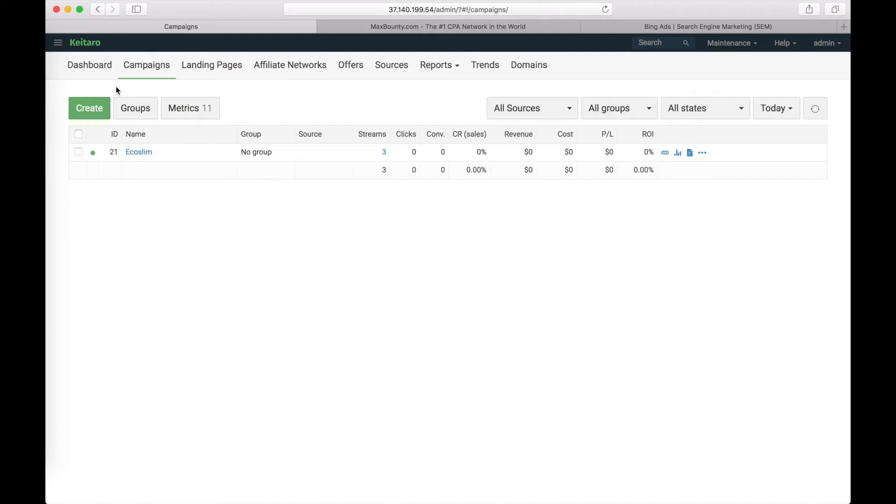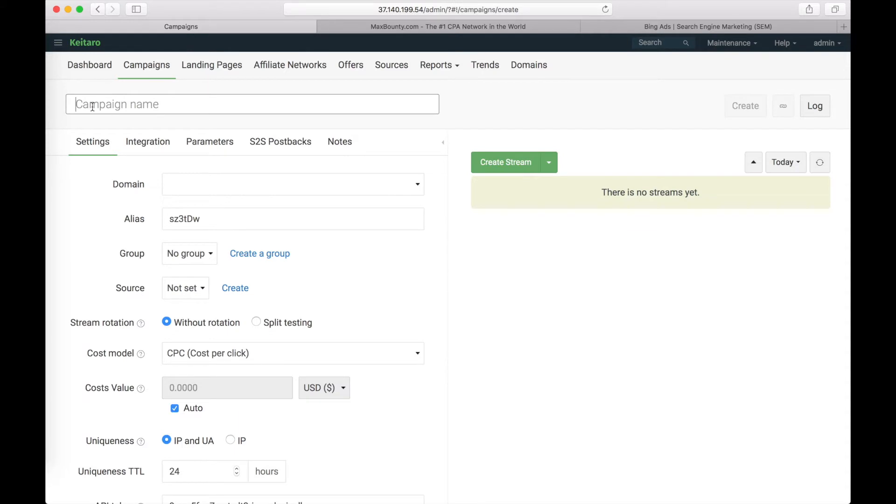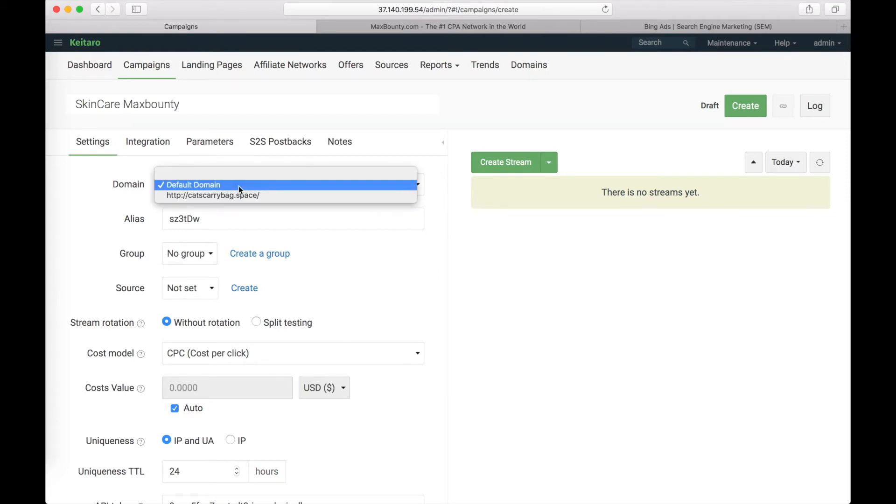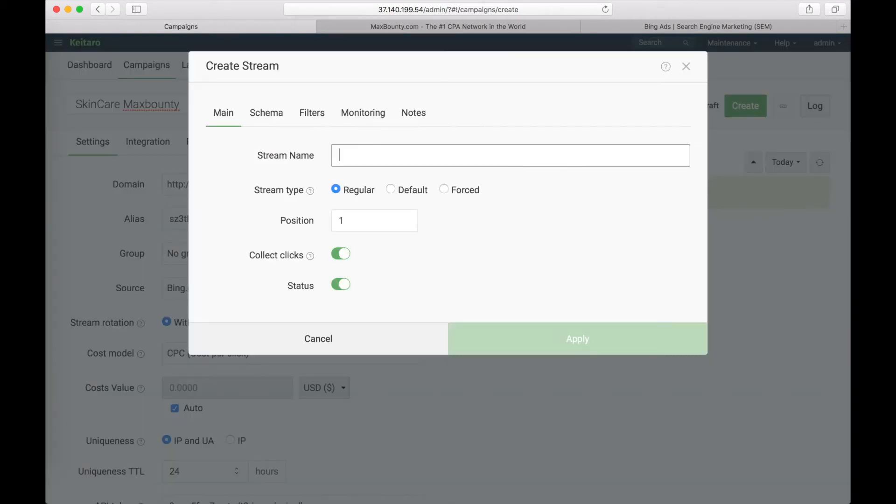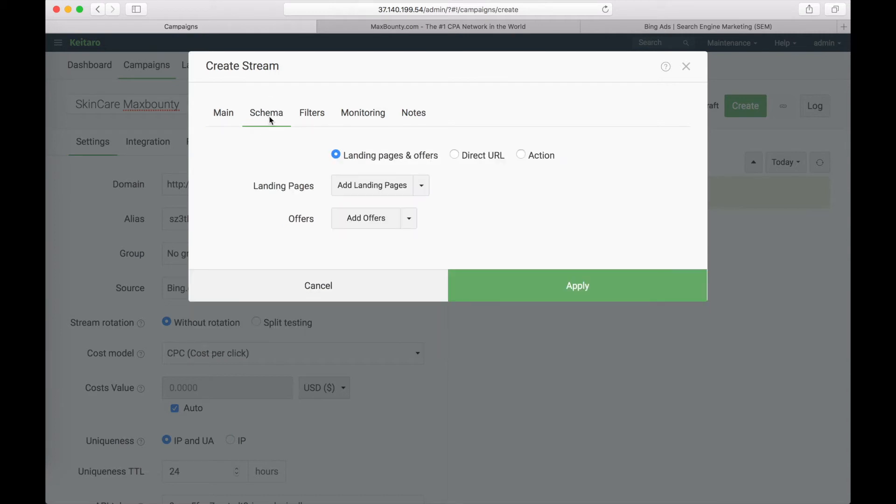Now we will create a campaign in Ketara with Max Bounty offer. Click on create on campaigns page. Enter the campaign's name, Skincare Max Bounty. Choose the domain in settings. Choose Bing as a source of traffic. Click on create stream. Fill in the name of the stream. Choose the type of the stream, it will be regular. Go to Schema tab.